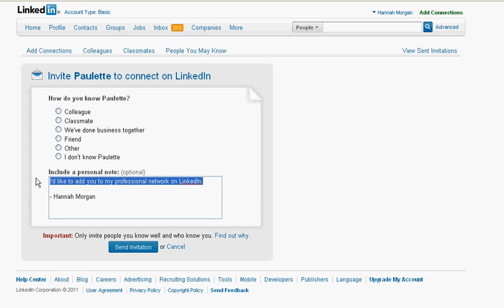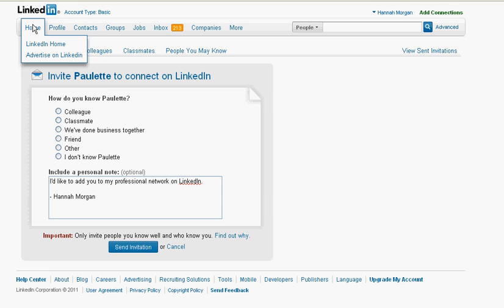The most important part of this LinkedIn invitation is the personalization of your message. Clearly tell Paulette how you know her and why you want to connect with her, so she'll have no reason to doubt the integrity of your request or be tempted not to accept it. So that's one really easy way to connect with people by using the LinkedIn suggestions.